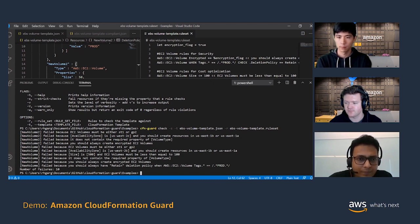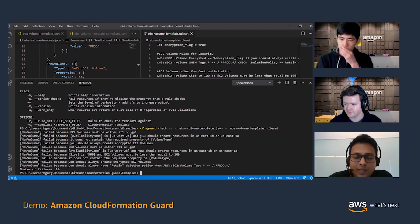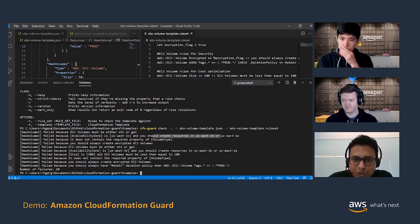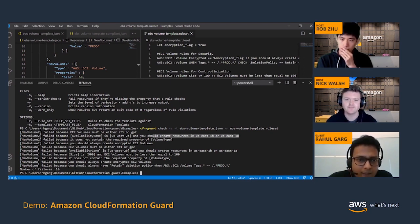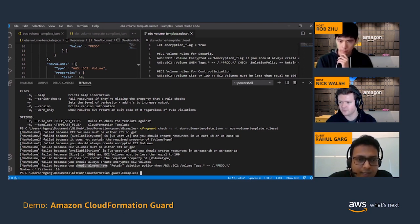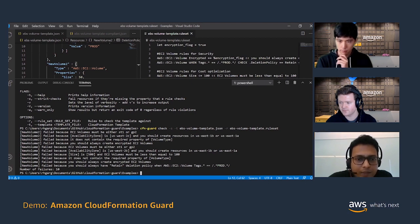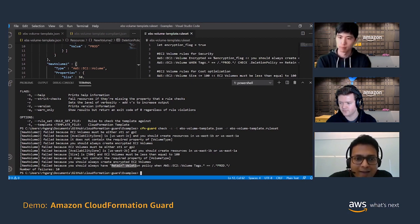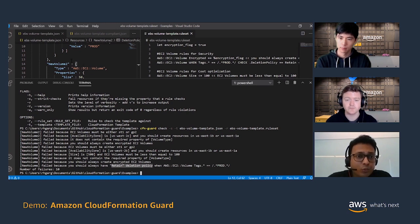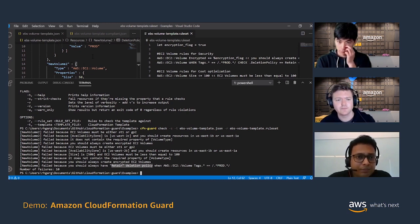Let's look at some of them. This one is availability zone as us-west-2c, which is wrong because in the CFN Guard rules file we said that resources should be created in those two AZs. Let's look at this one — this was the conditional rule. It says that it should have been retained deletion policy. So as a developer, the next step would be to fix this template.